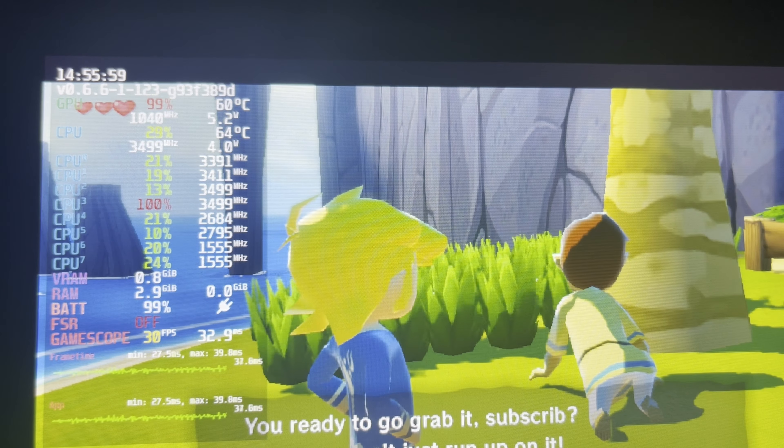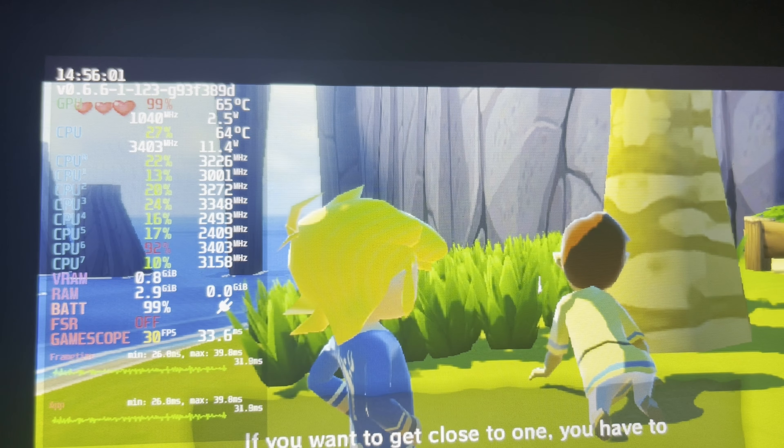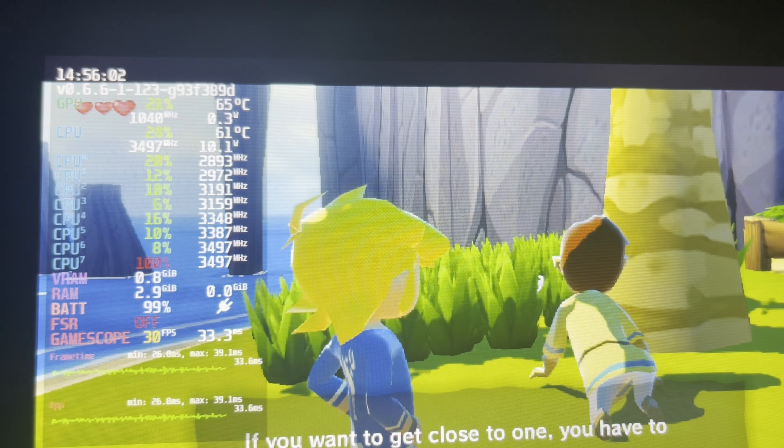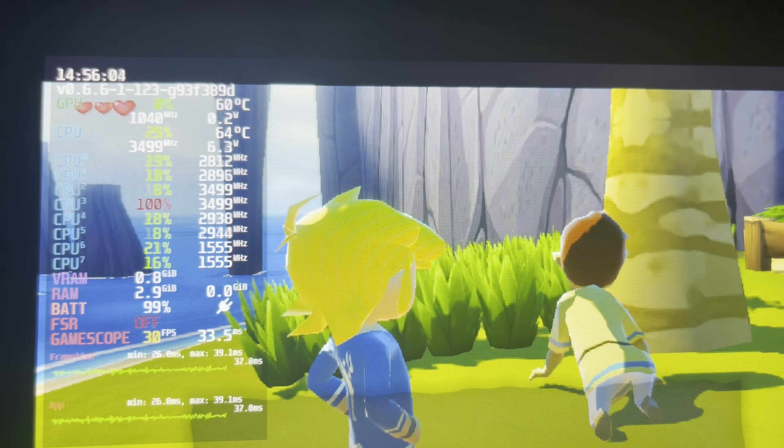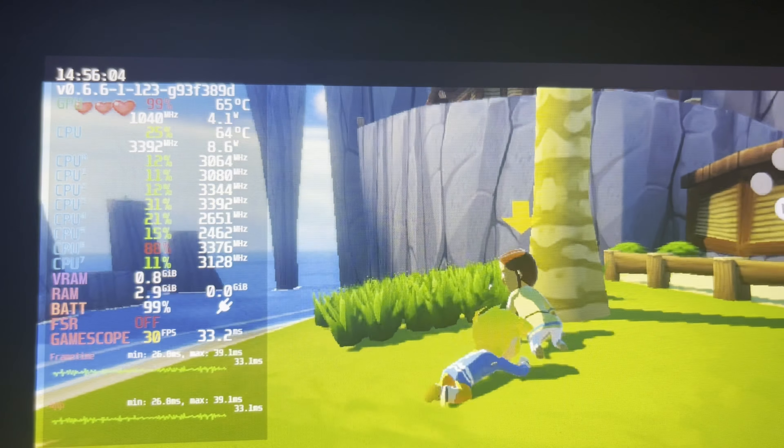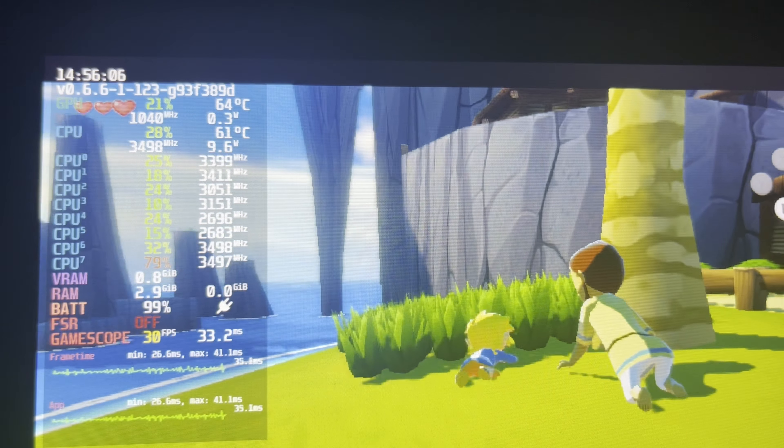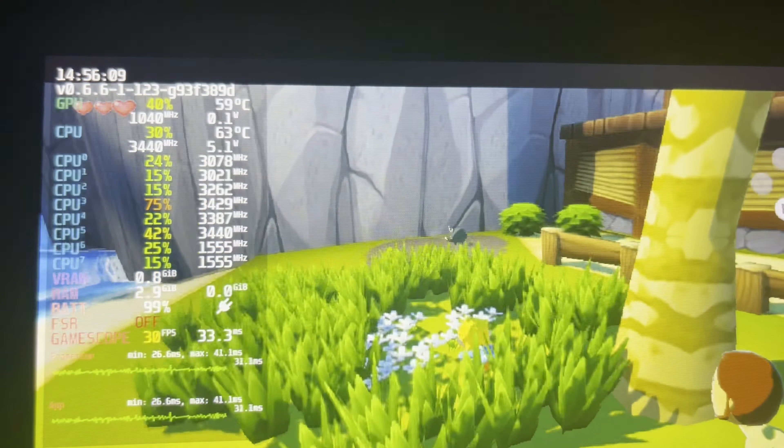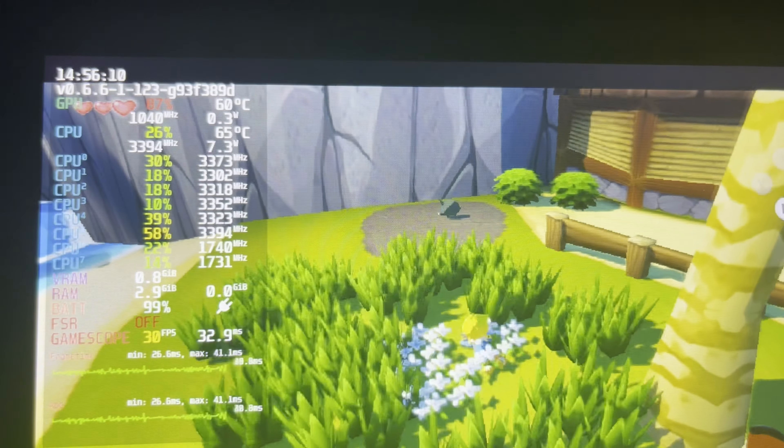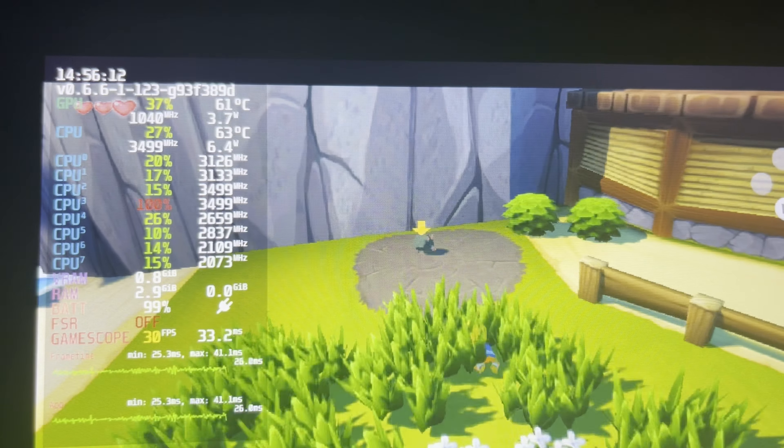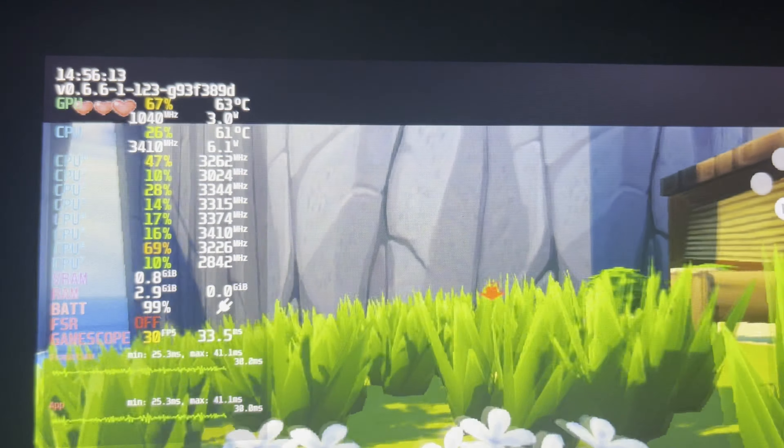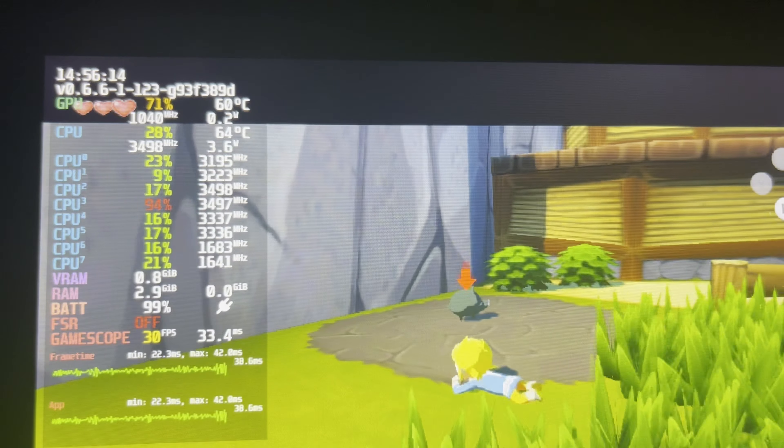This is the Wind Waker HD. All things considered, Wind Waker HD on Cemu runs really well on the Steam Deck. Aside from the occasional spikes in GPU and CPU, it isn't really taxing the system that hard, honestly.